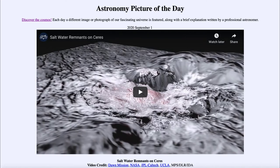That was our picture of the day for September 1st, 2020, titled 'Saltwater Remnants on Ceres.' We'll be back again tomorrow for the next picture, so until then have a great day everyone, and I will see you in class.